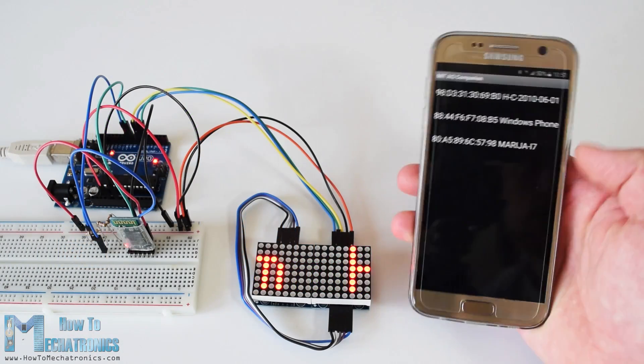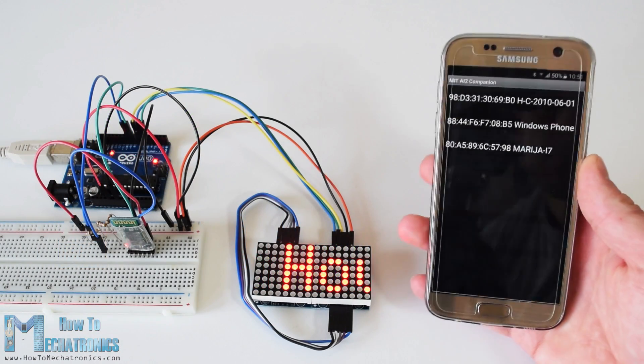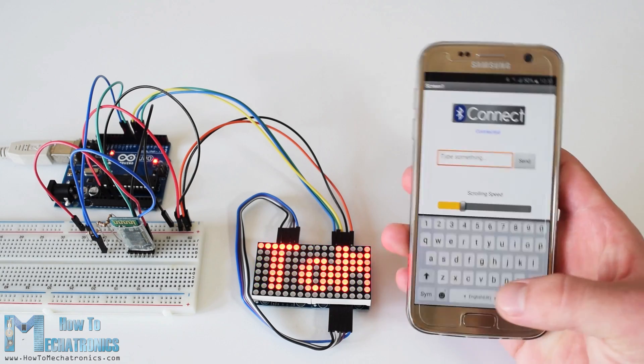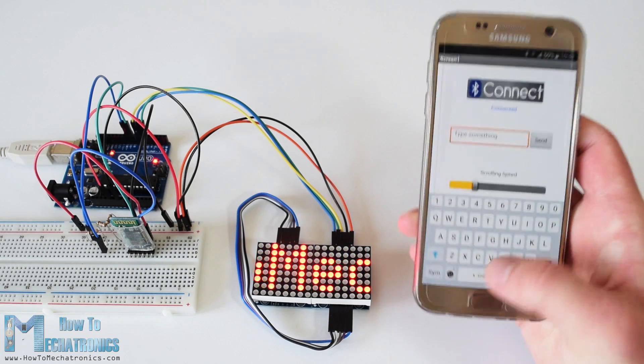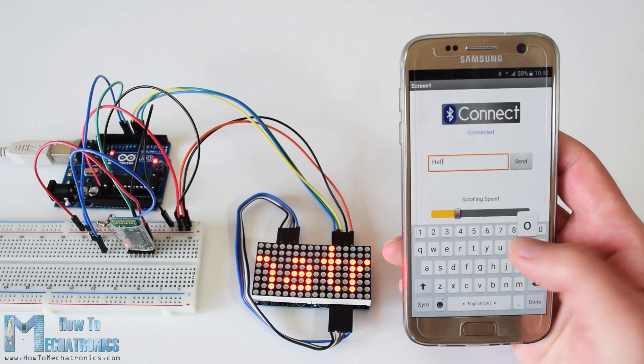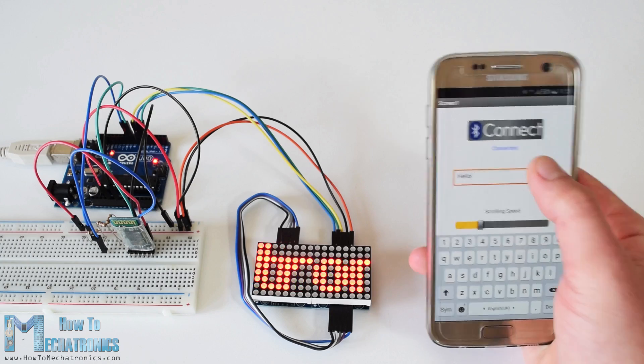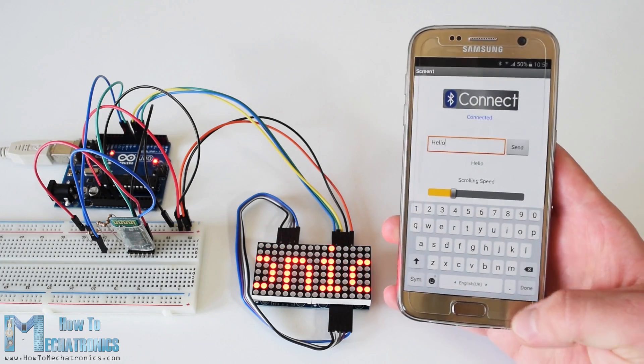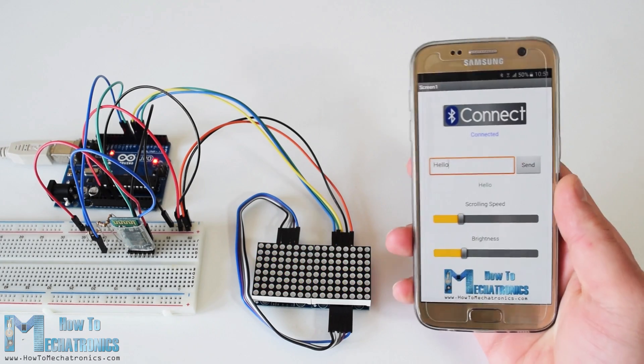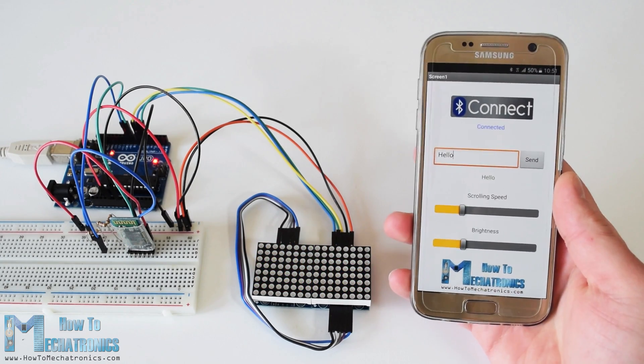Hello Dan Adelkowski here from HowToMechatronics.com. In this Arduino tutorial we will learn how to control 8x8 LED matrix using the MAX7219 driver and the Arduino board.